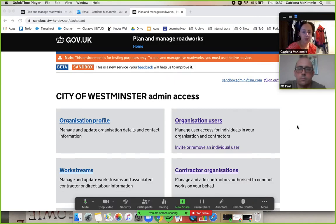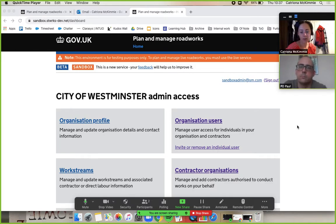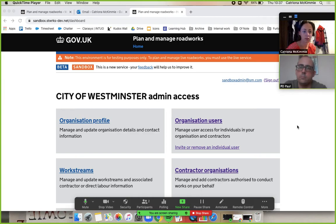Hi everyone, welcome to this training video. We are here in the admin account of a HA profile and we're going to run through how you would create a workstream and then how you would associate some users to that workstream. Let's go.